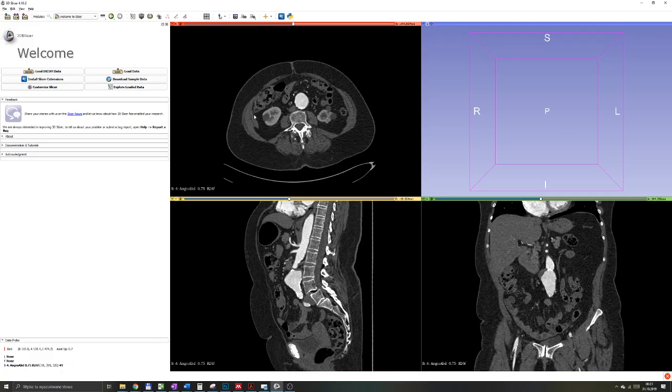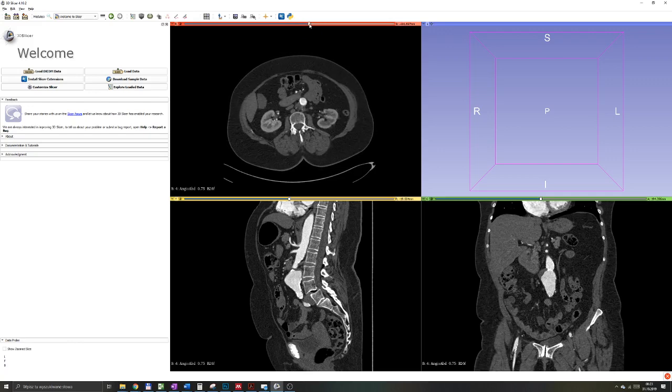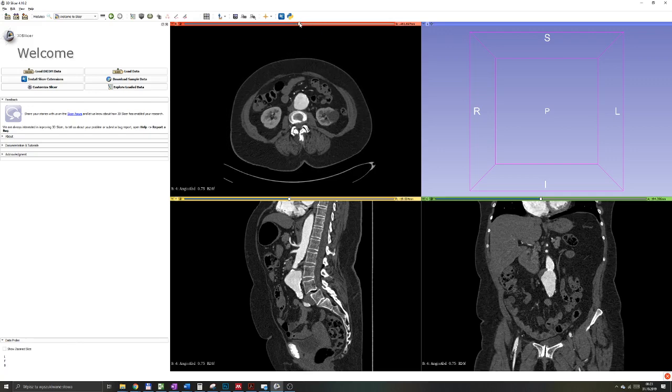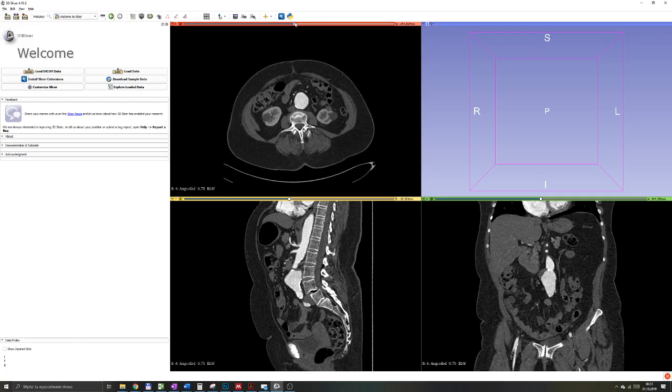To perform a 2D measurement, let's say you want to measure a diameter of some anatomical structure, let's say I want to measure a diameter of the aorta over here. To measure that, in the top menu,